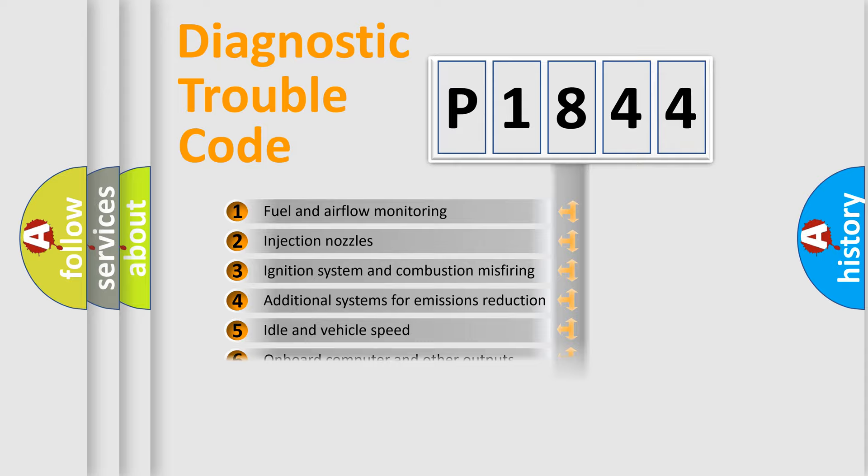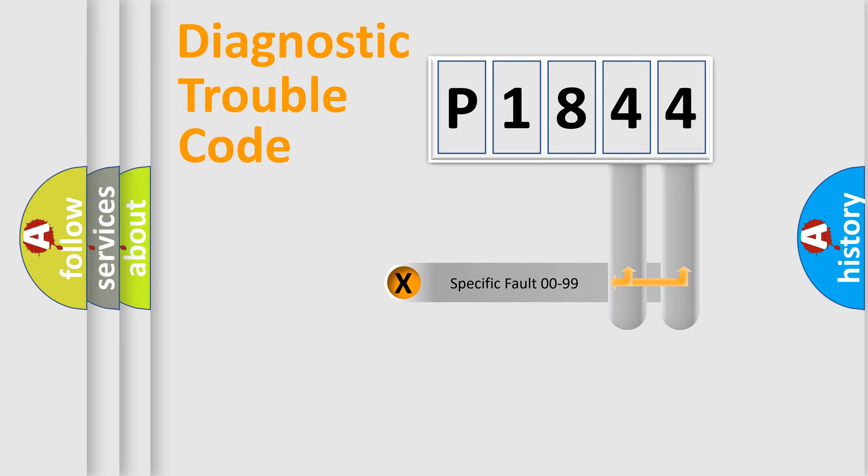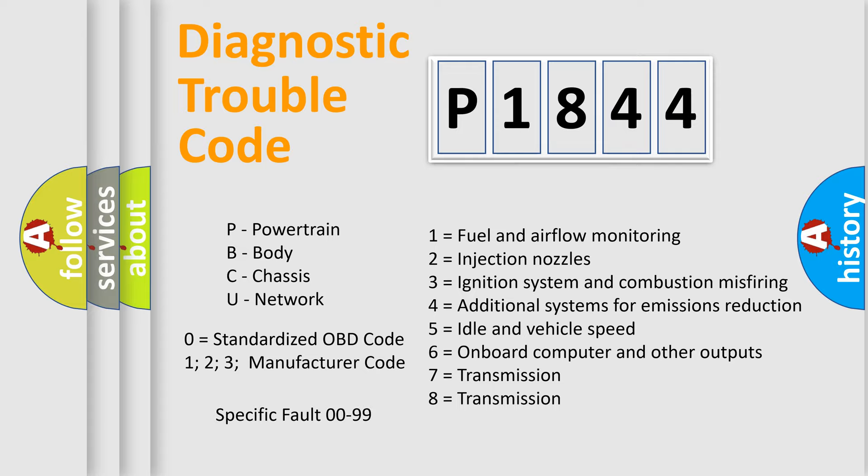The third character specifies a subset of errors. The distribution shown is valid only for the standardized DTC code. Only the last two characters define the specific fault of the group. Let's not forget that such a division is valid only if the second character code is expressed by the number zero.